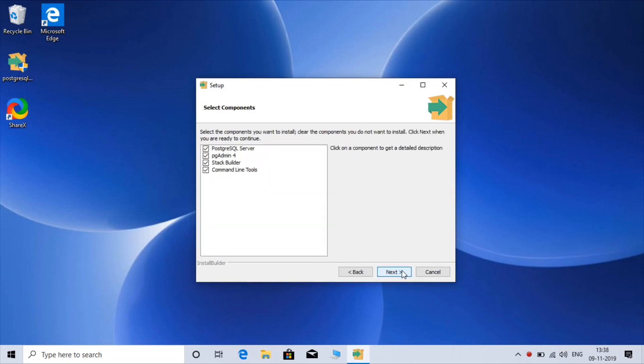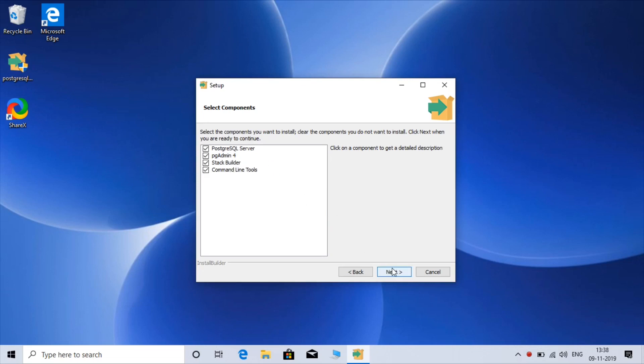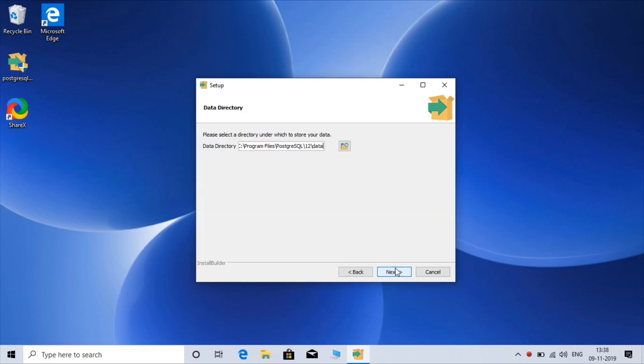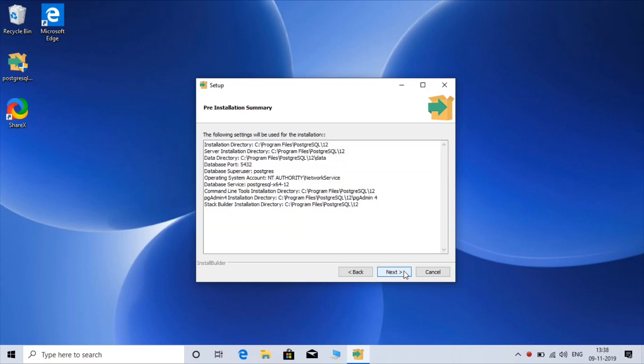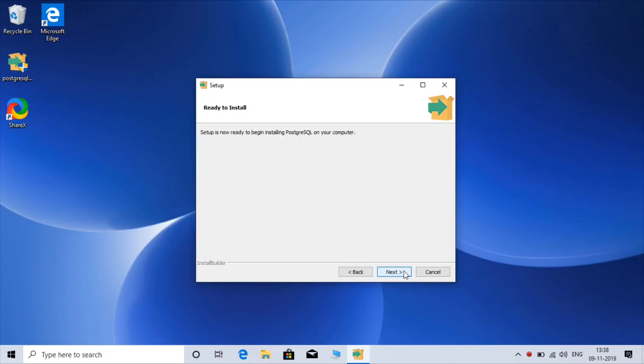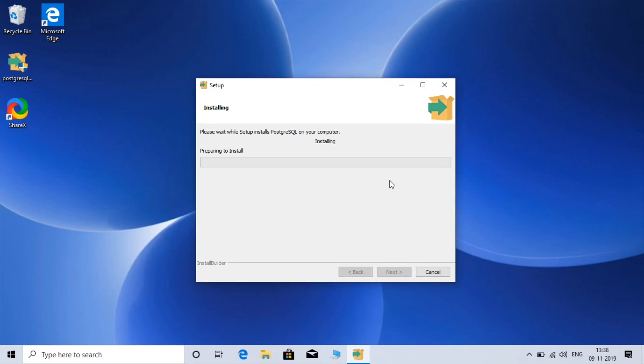OK, so this setup will install PostgreSQL Server, PgAdmin4 which is the GUI based application to run your SQL queries, stack builder, PostgreSQL drivers and command line tools. Click on next. Next. Next. This will take some time.